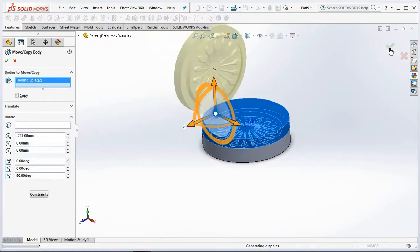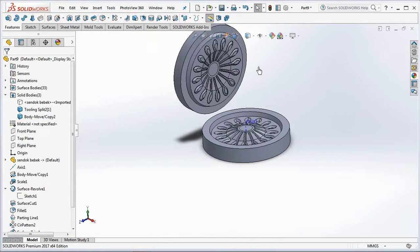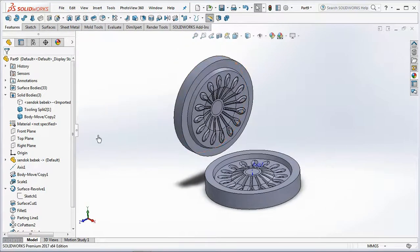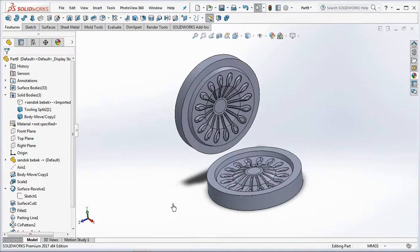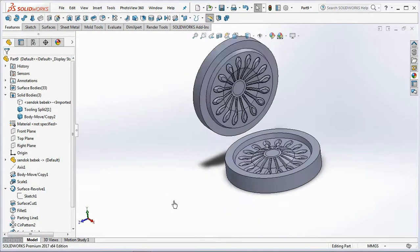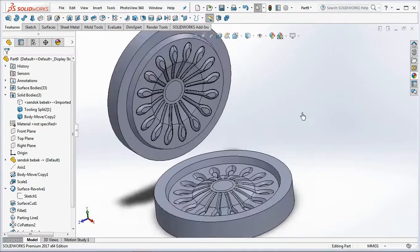We finished the drawing mold. You can continue to add fillets and runner gates. Good luck, and see you in the next video. Thank you.